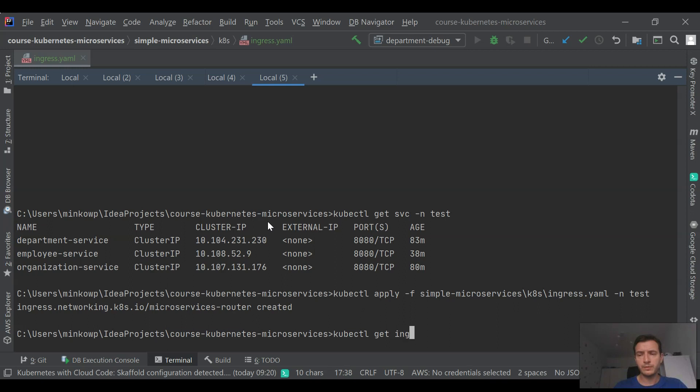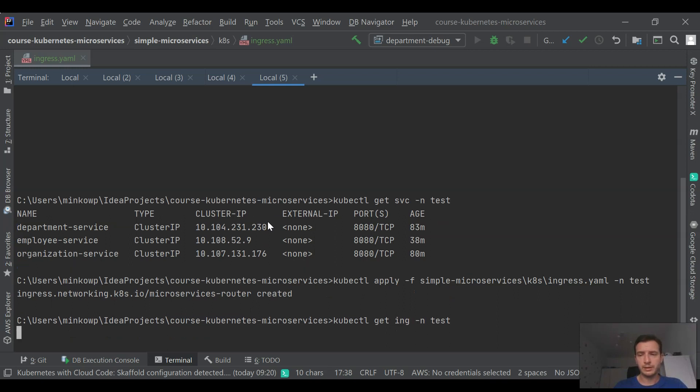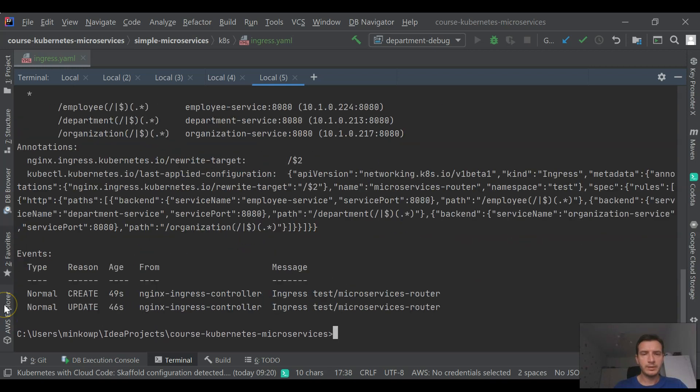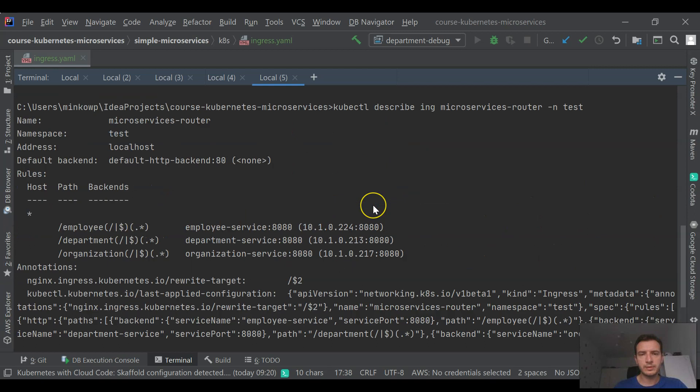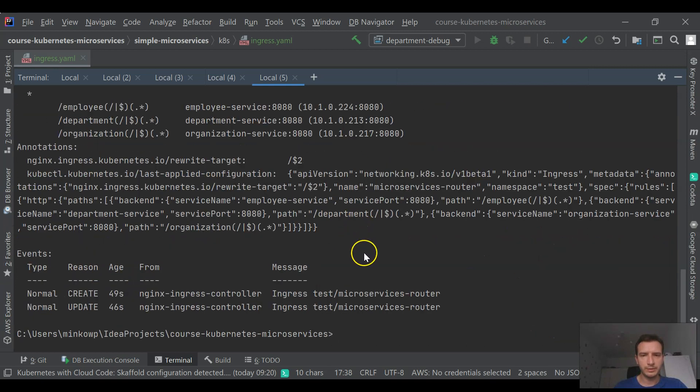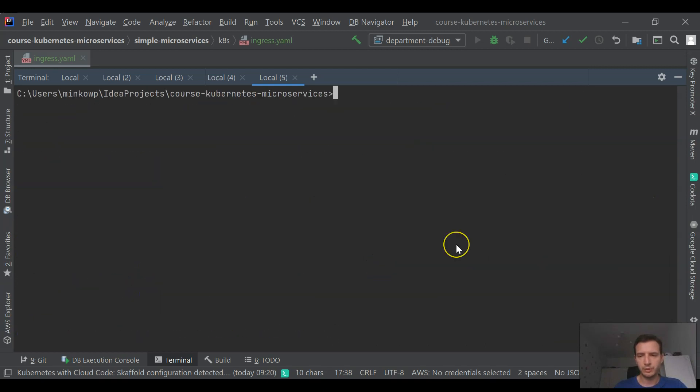Of course, if you would like to use NGINX controller, you first need to install it on your Kubernetes cluster. You see that it is exposed over localhost because I'm using Kubernetes on Docker Desktop.